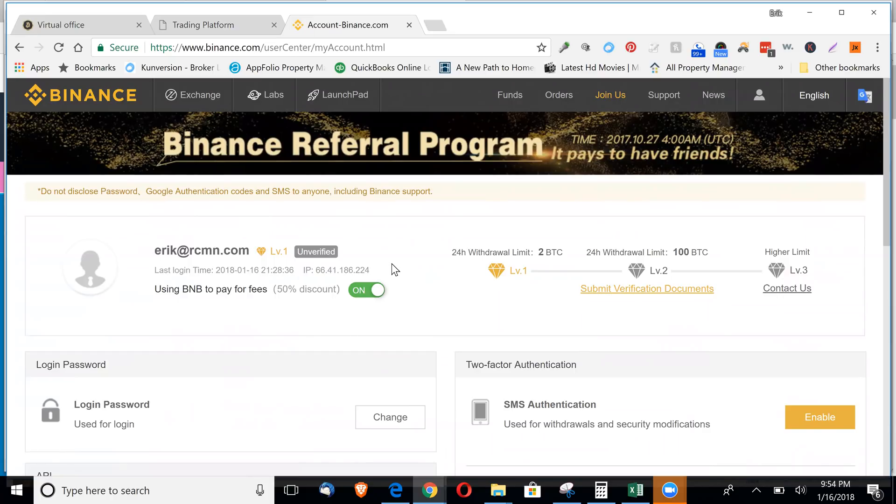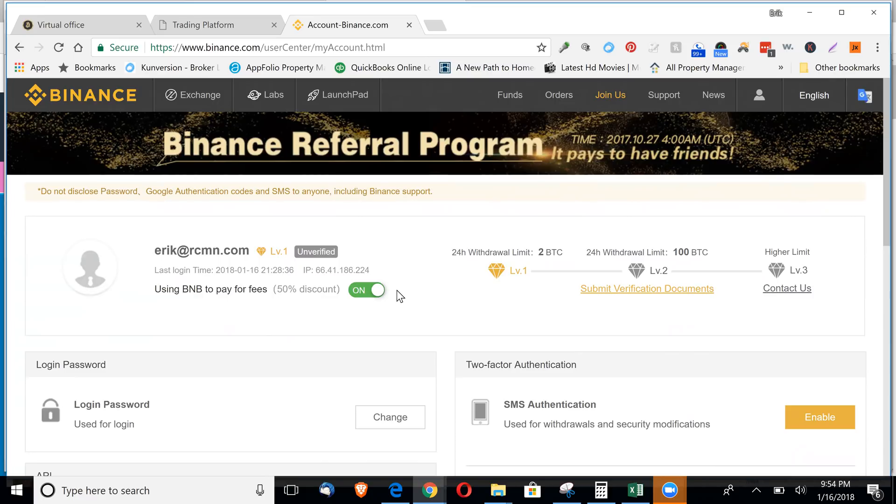One thing I want to make sure is that you have this checked on. They use BNB to pay your fees. You get a 50% discount on trading fees, and the trading bot actually purchases the BNB coin for you automatically. But you need to have this on for it to do that.